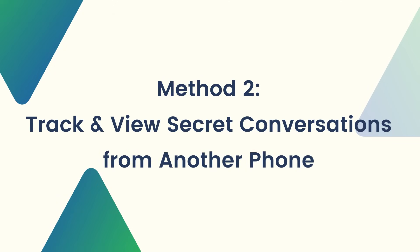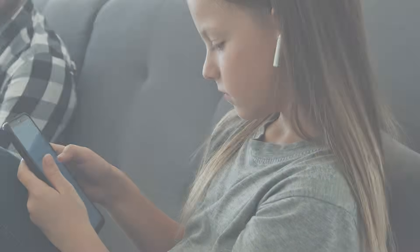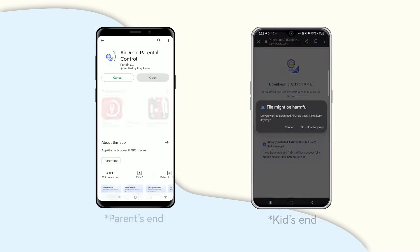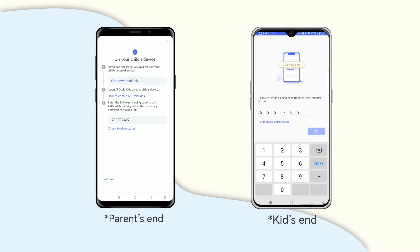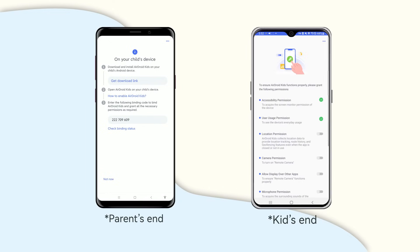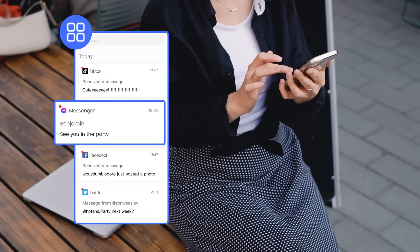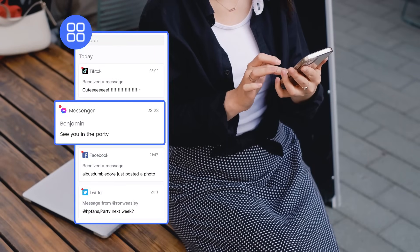Method 2: Track and view secret conversations from another phone. Due to safety concerns, parents want to keep a check on Messenger for their kids. The best option is to use Airdroid Parental Control. If you have installed the app and bound your kid's Android device, you can access your kid's private conversation in real time. You will also get a notification when your kids receive a secret conversation in Messenger.